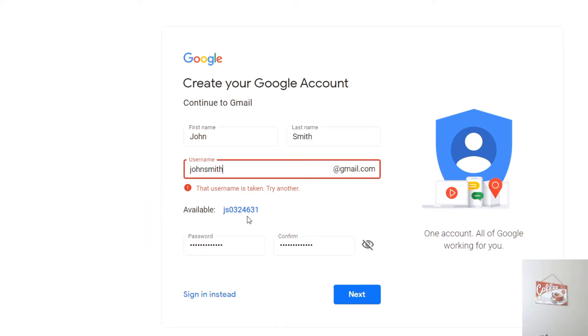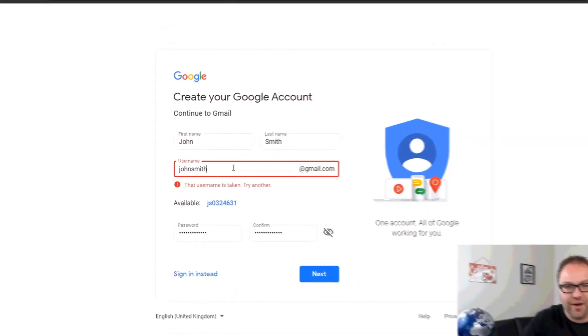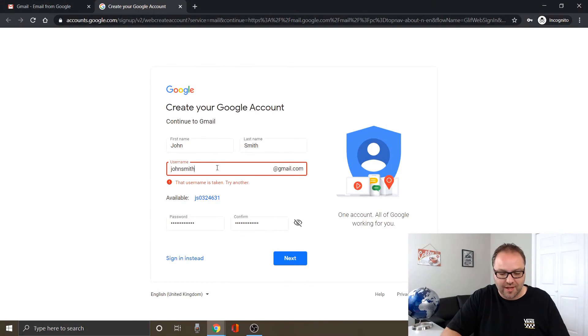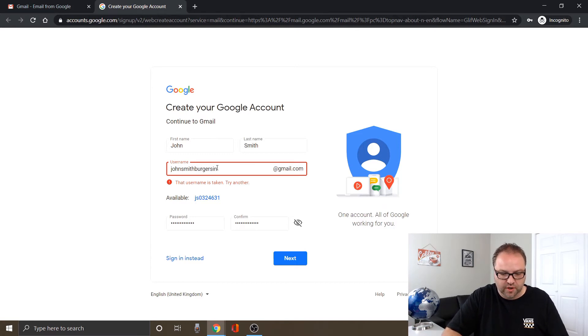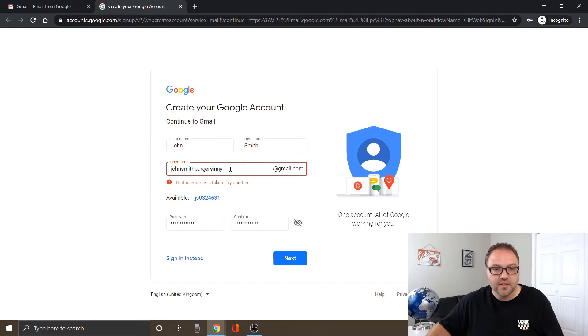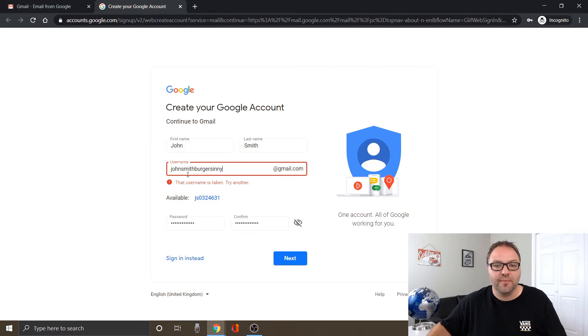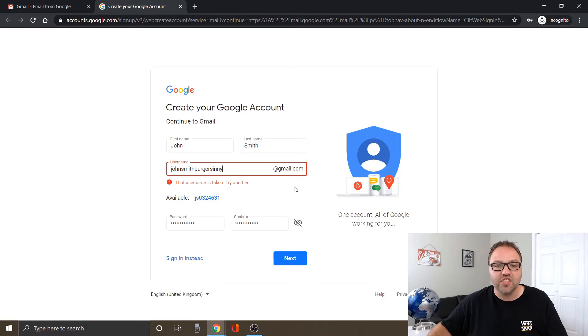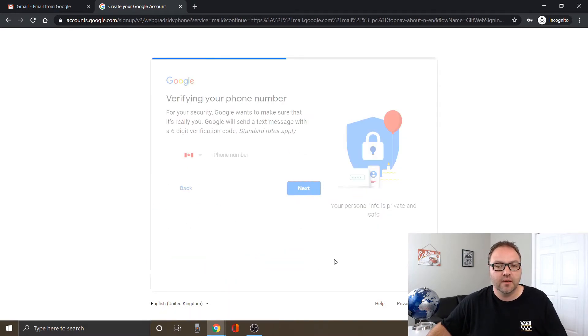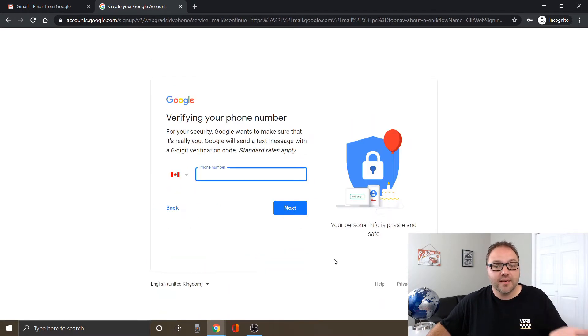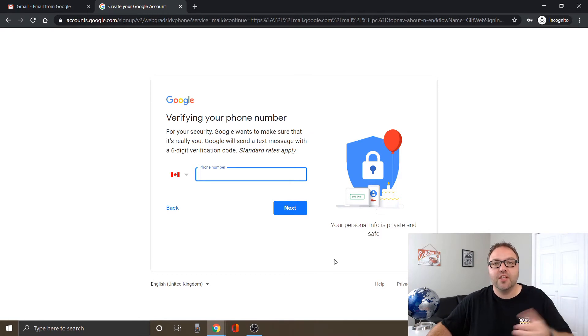But let's say John Smith is wanting to start a burger restaurant. So he's got John Smith burgers in New York. So now that email address or the username would be johnsmithburgersinny@gmail.com. Let's try that one and see if it's available, and that one is available. So perfect.